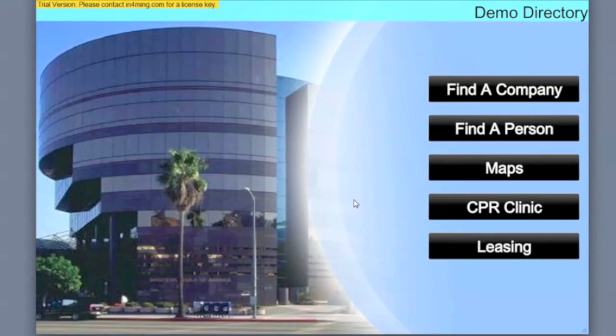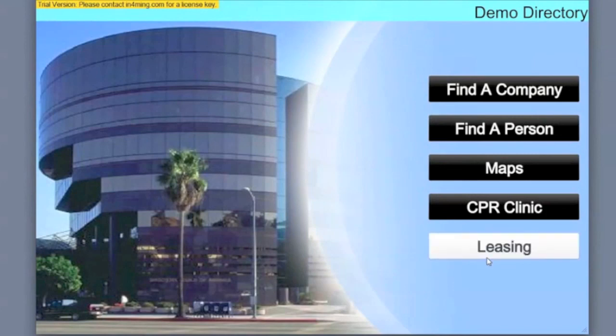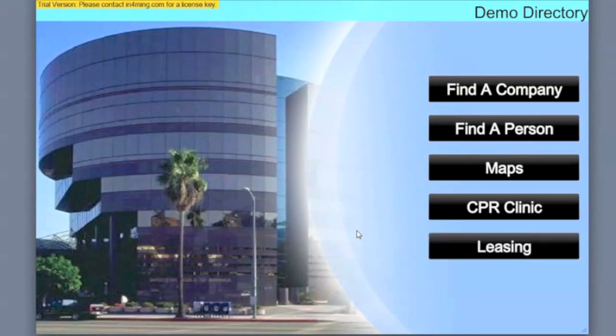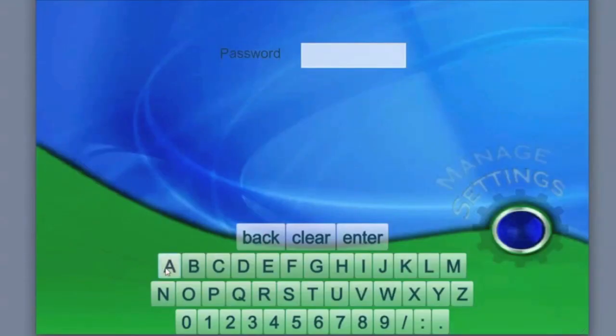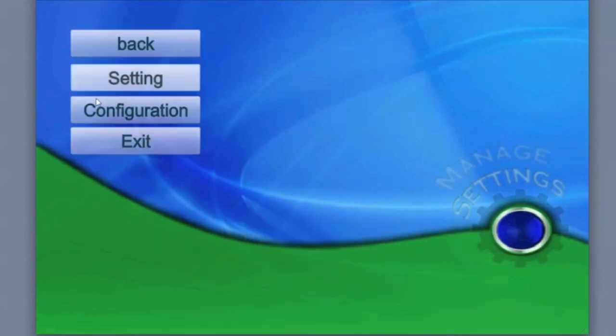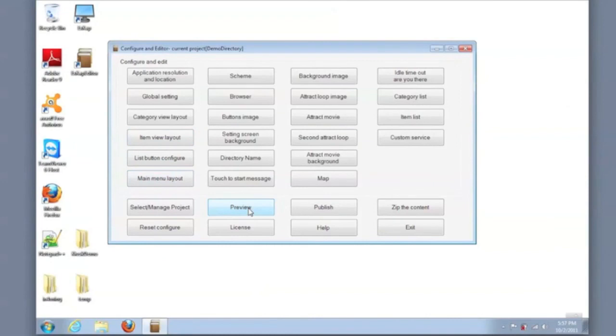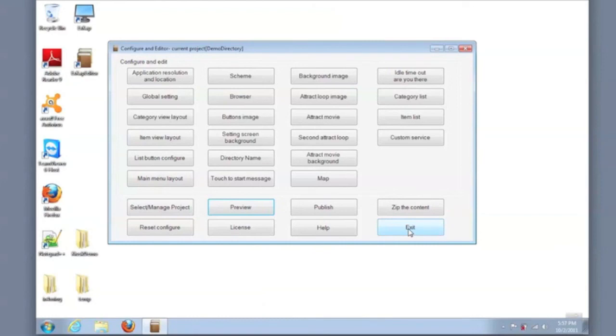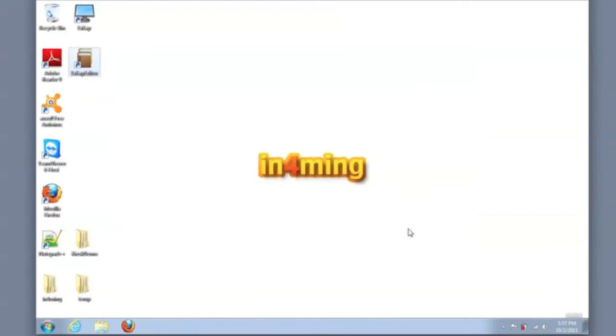So there you are, a directory created in minutes. You can do this yourself and you can repurpose any graphics that you have from your website or from other marketing or promotional activities. Once you're happy with your preview, you can publish the content and prepare your directory to go into run mode or kiosk mode. Please contact us at informing.com for more information. Thank you for watching.